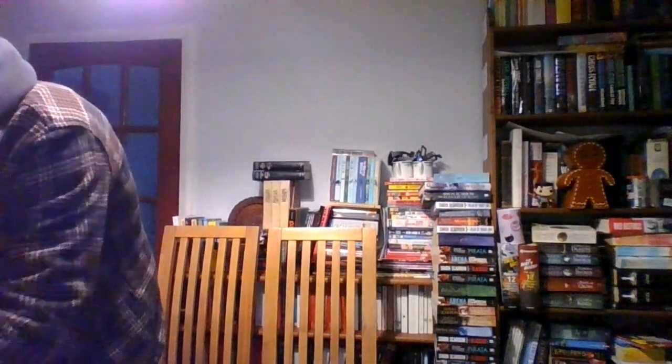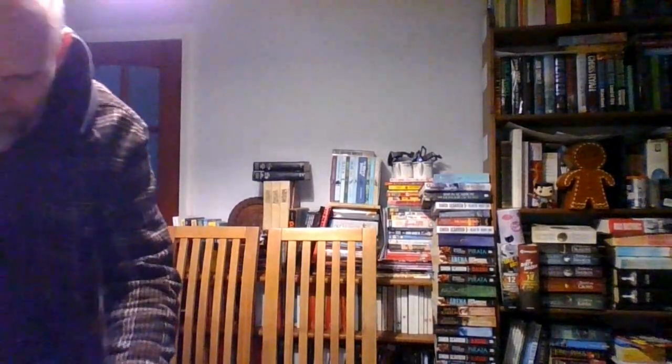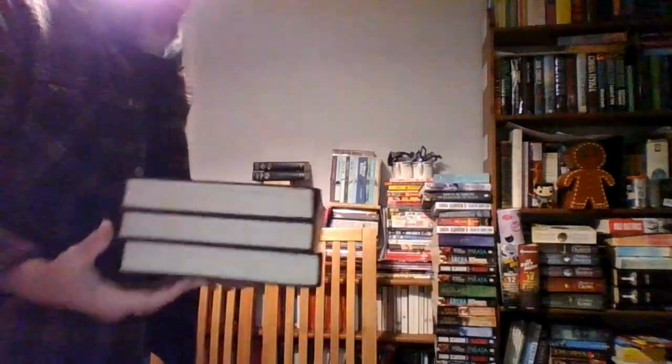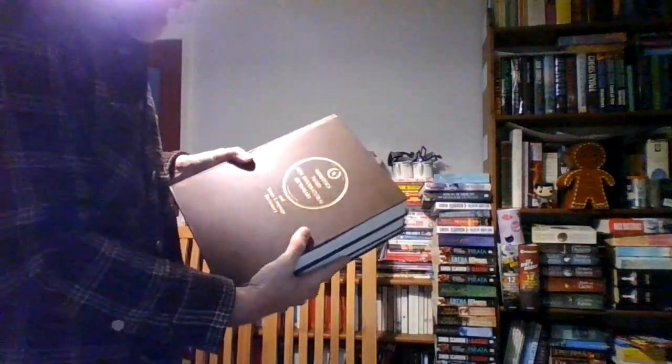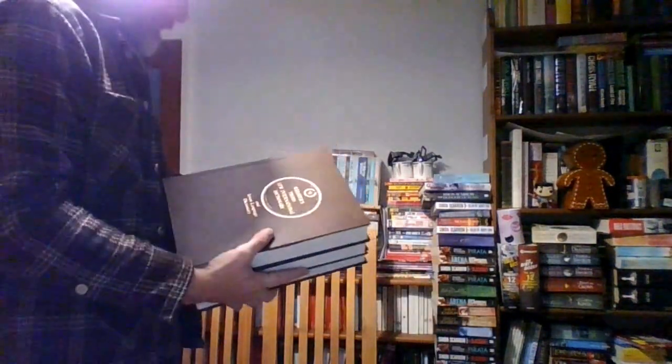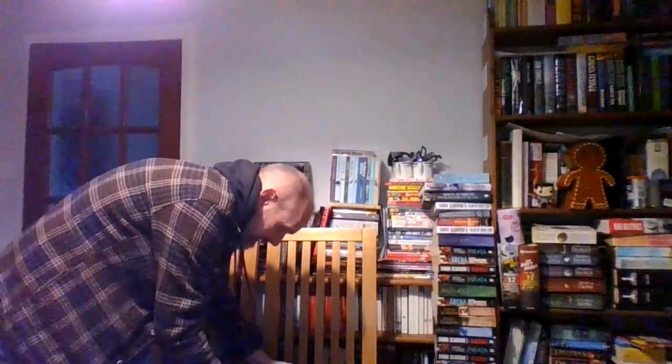First up is a bit of a monster, so I need to grab my bubble wrap. The first thing we have going out today is a set of three Webster's Third New International Dictionary and Seven Language Dictionary. Bit of a monster for posting, but we've got a box. We'll wrap it up, stick them in the box and they'll all be good.